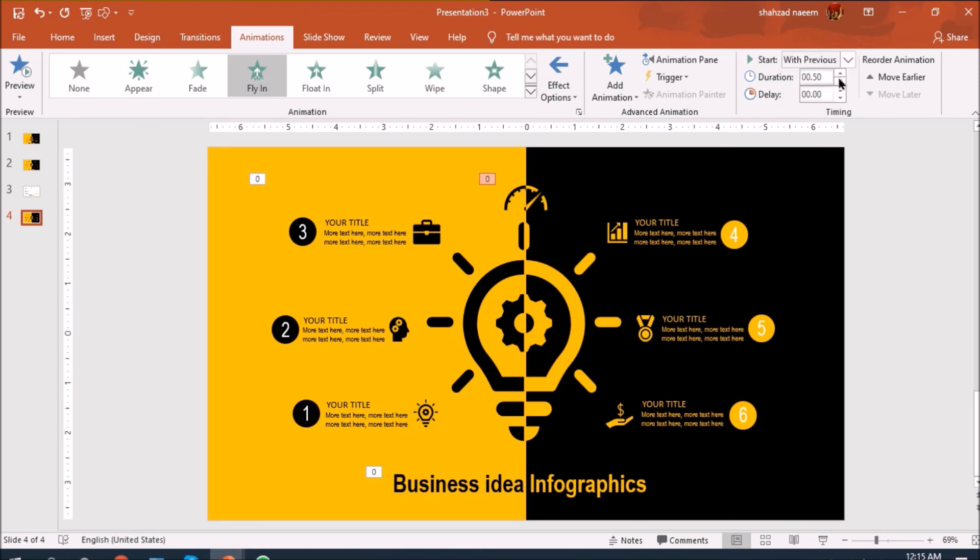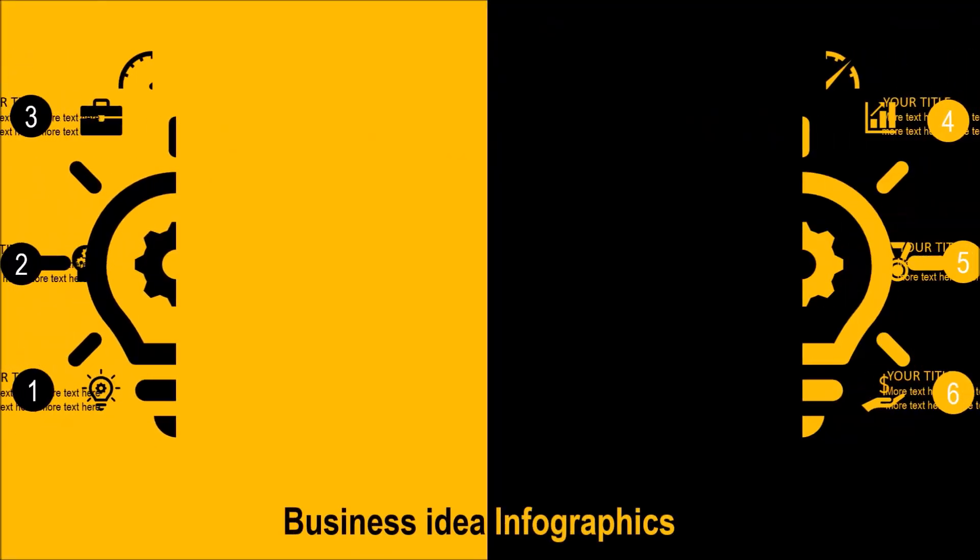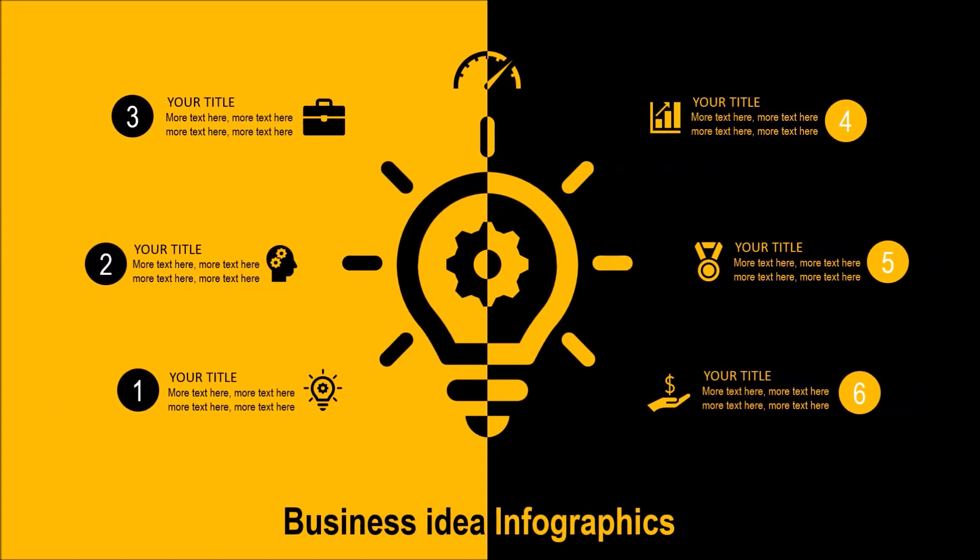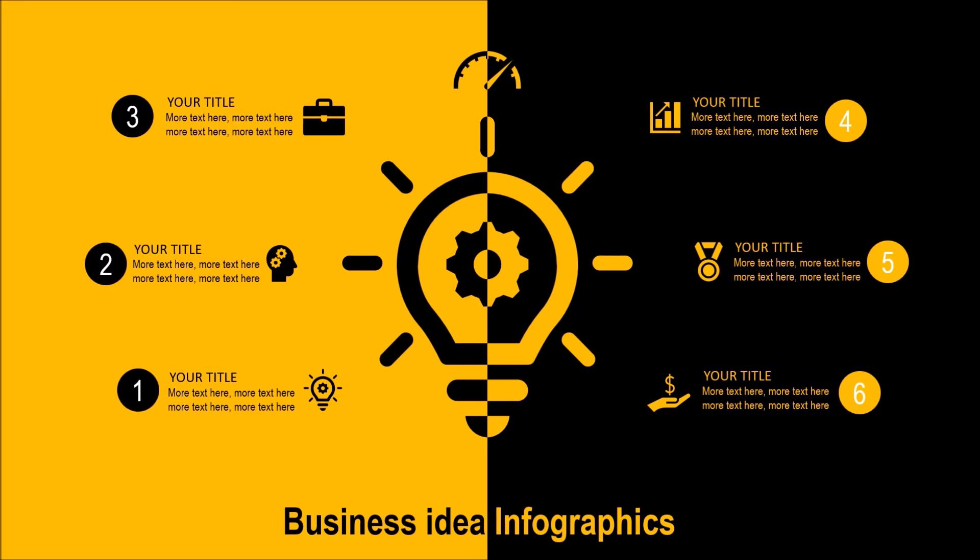Let's have a look. Great, it's beautiful. Thank you for watching, please do subscribe my channel, thank you.